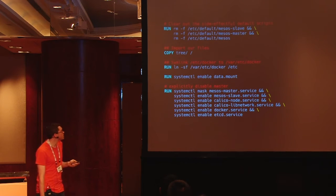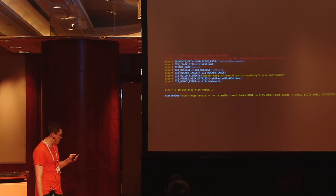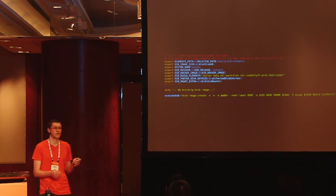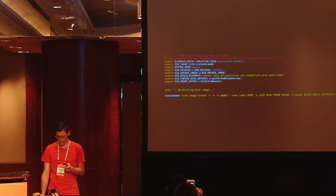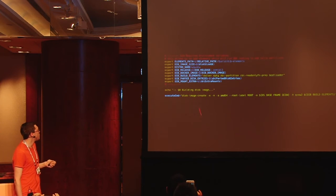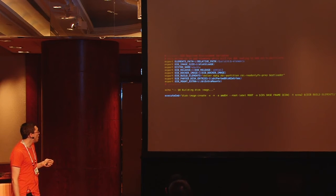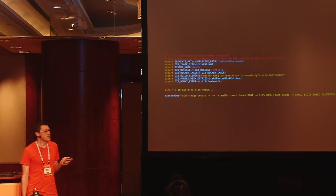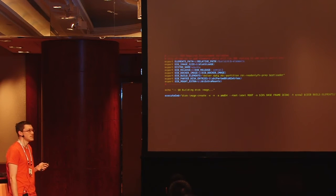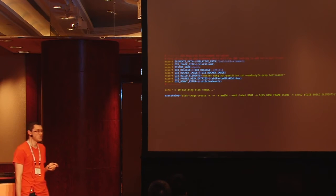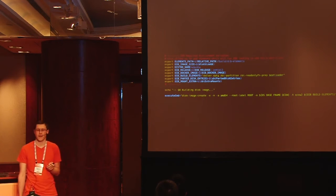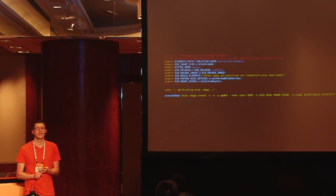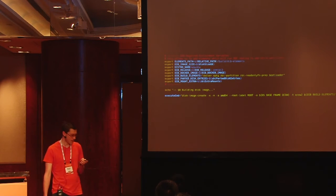Once we build it as a Docker image, we need to convert it to something we can boot a machine with. We use DiskImage Builder to convert it to a QCOW2 format, which we boot the machine with — doing things like adding partitions, a boot loader, and so on.